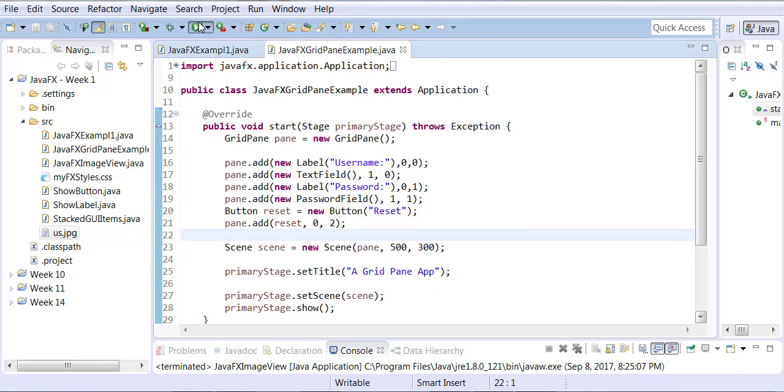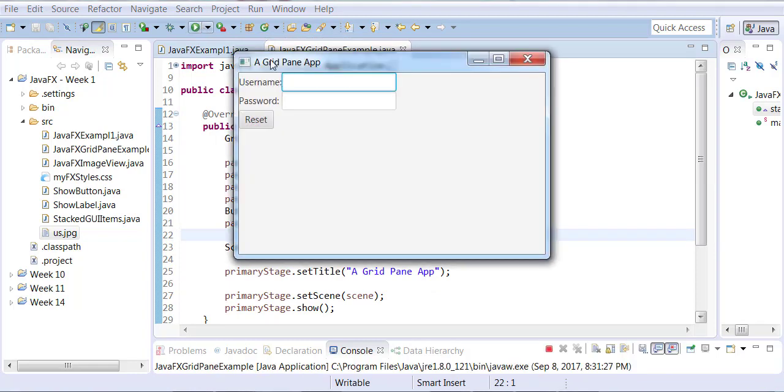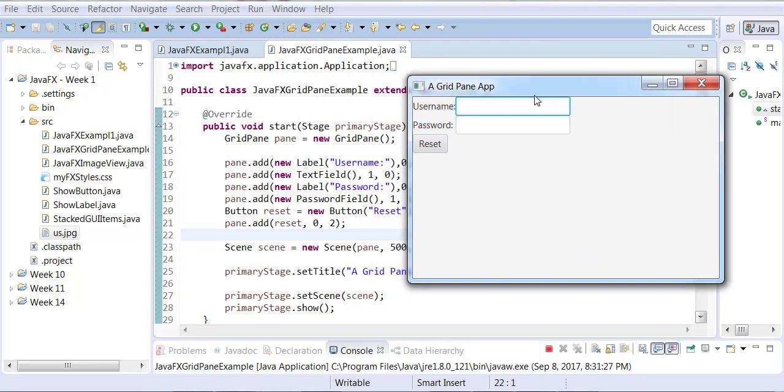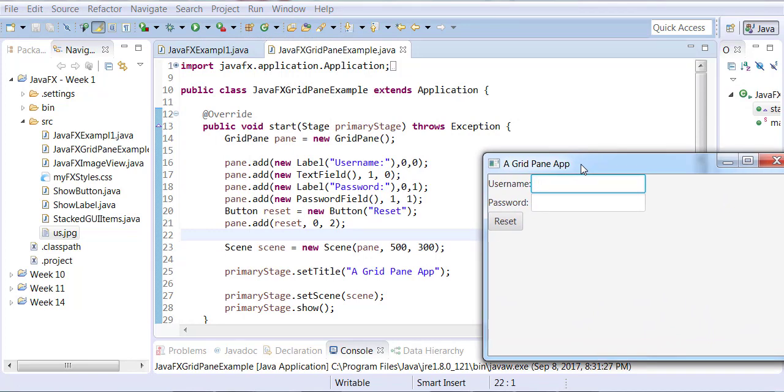Now let me try to run this application, and here you can see that username and password are being displayed.